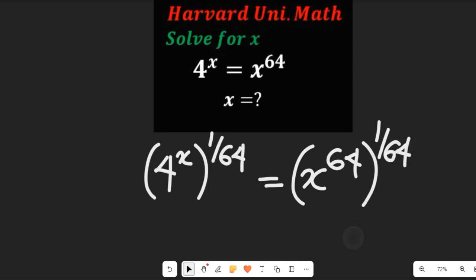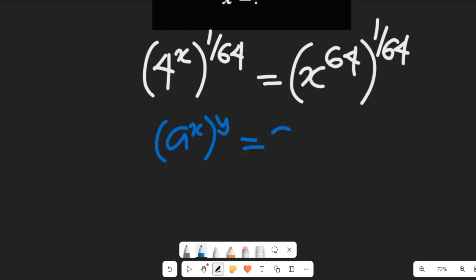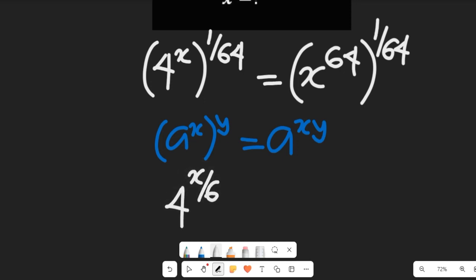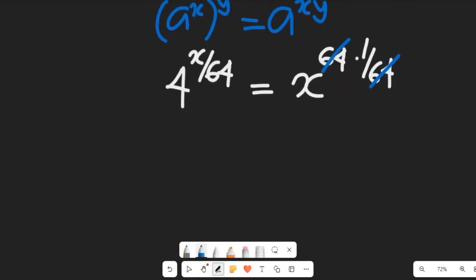Applying the law of indices — remembering that if I have a to the power of x multiplied by y, this equals a to the power of x times y — we're going to have this become 4 to the power of x times x divided by 64, equal to x to the power of 64 multiplied by 1/64. That simplifies to 4 to the power of x divided by 64, equal to x.